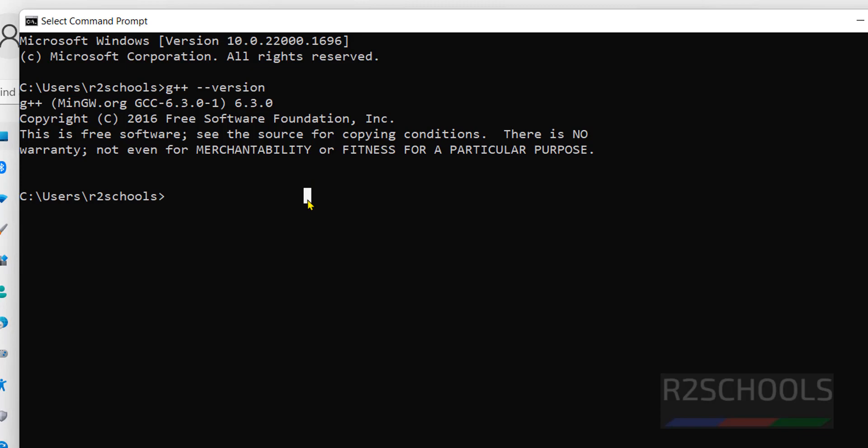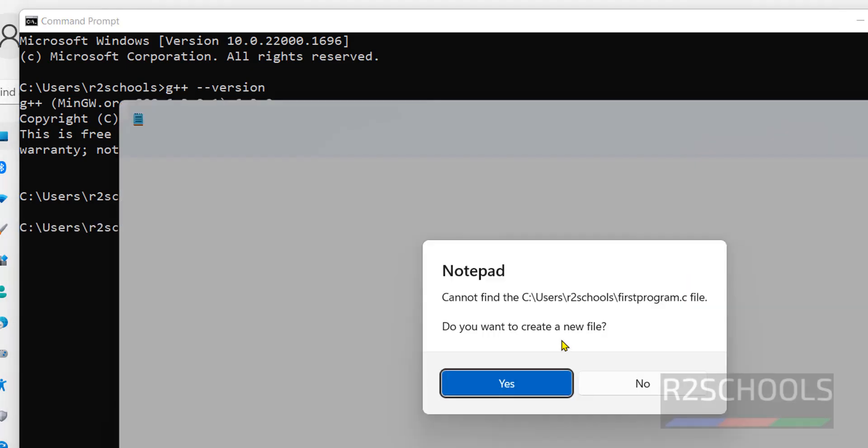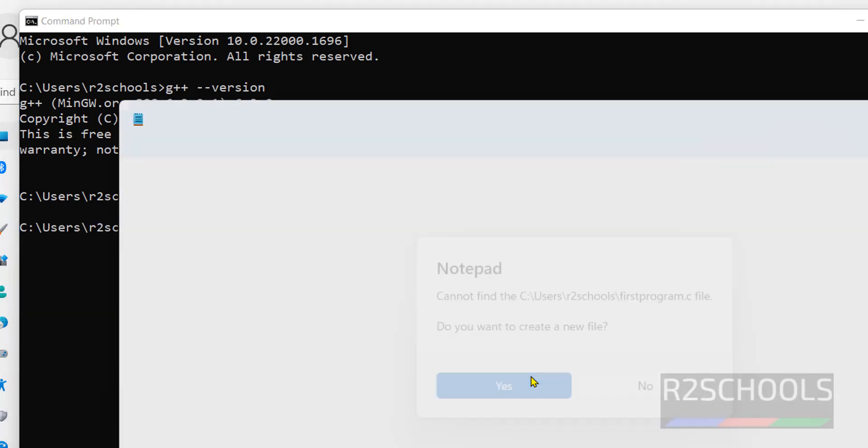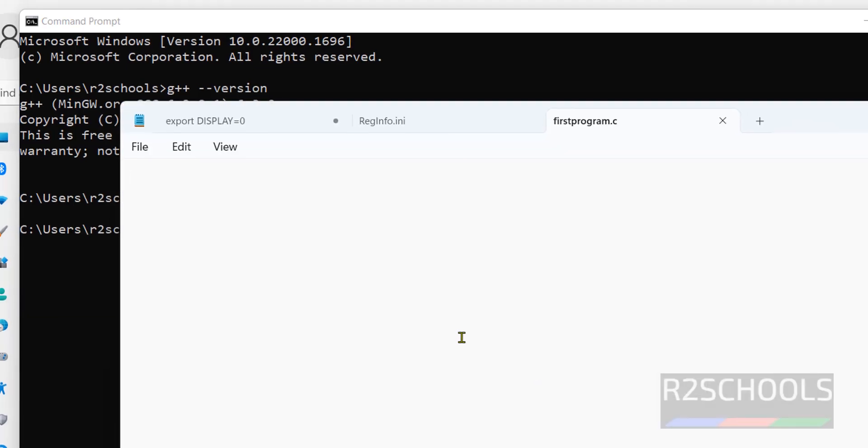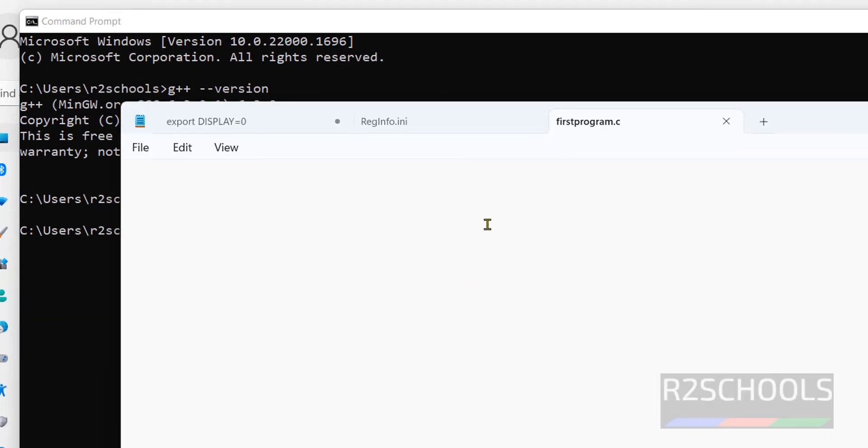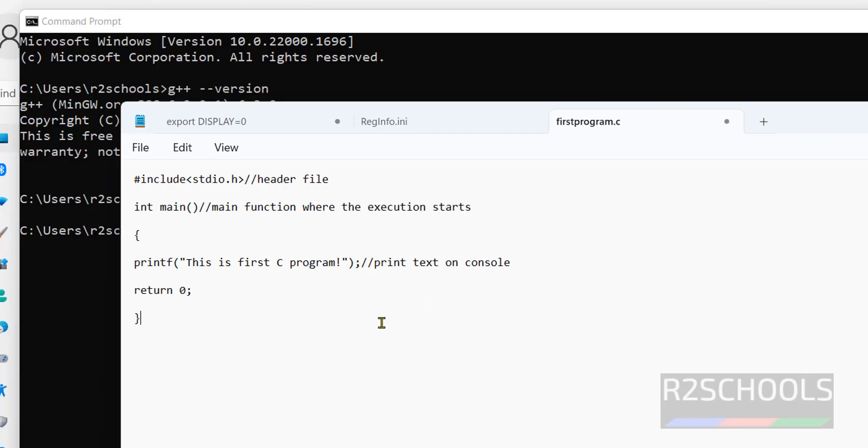Now, let's create a sample program and execute it. First create the program. I am going to create a file here: notepad first program.c. Here we have to provide the code, I am giving the sample code.